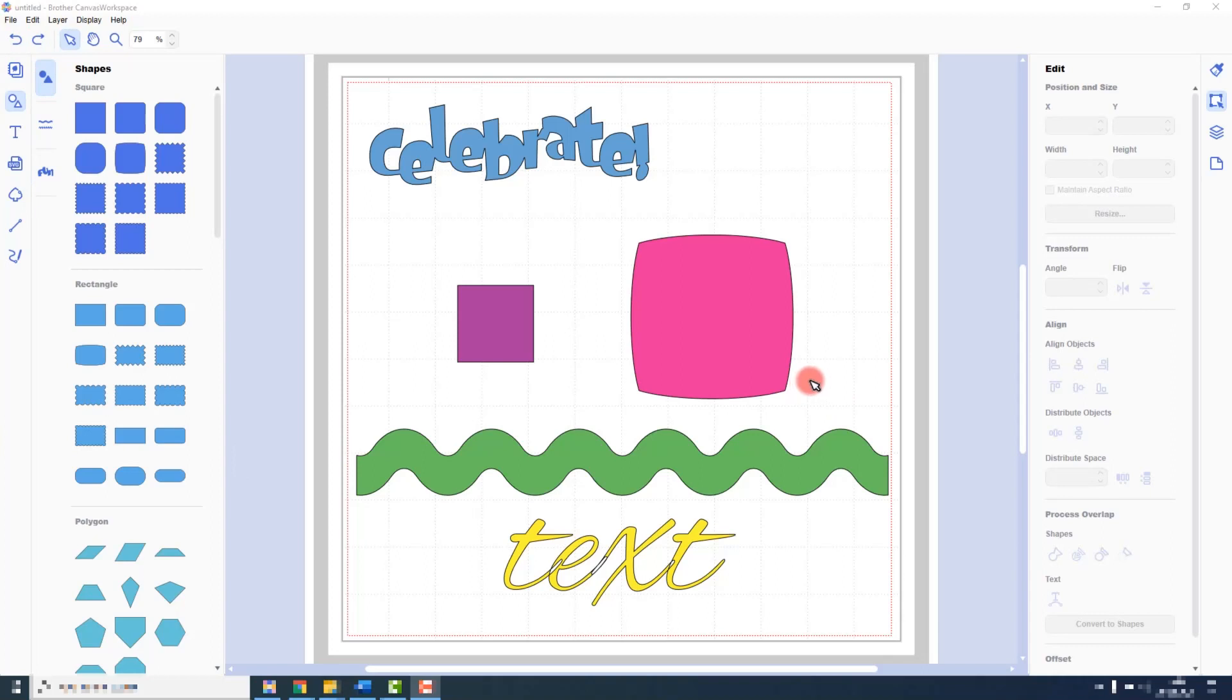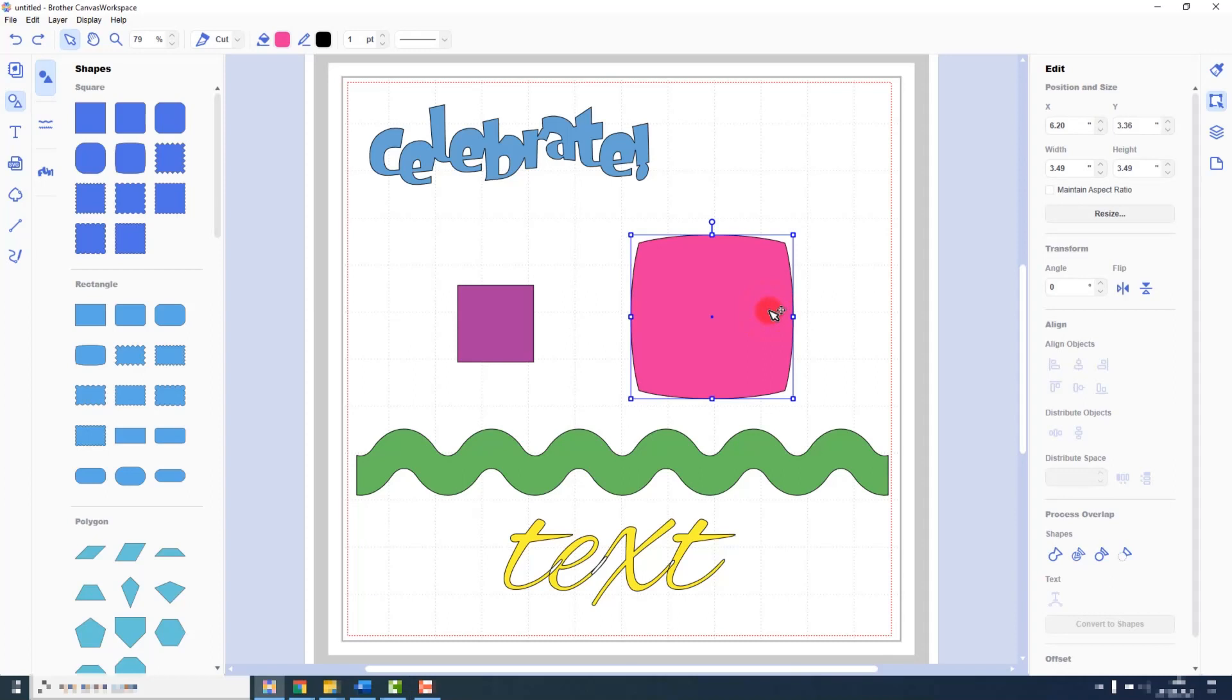When using the online version, we saw that we could resize a shape by a particular percentage. We can do that with the installed version as well. You would select the shape that you want to resize.